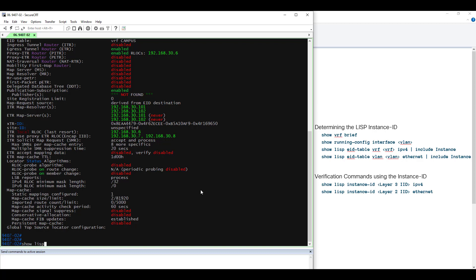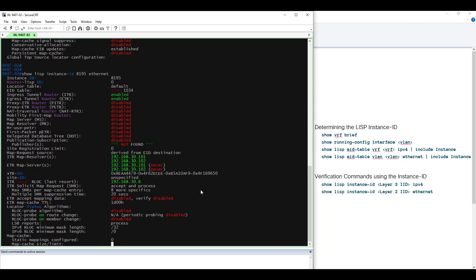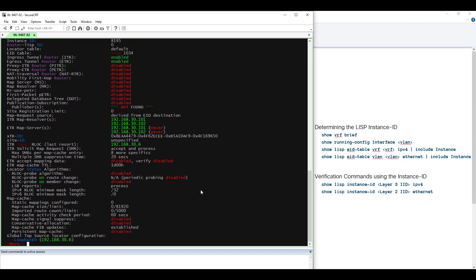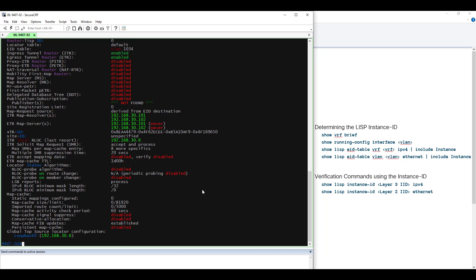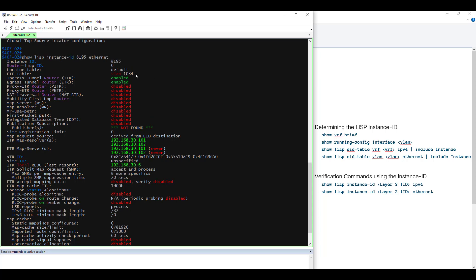Now let's do the similar command to look at Layer 2. That command is: show LISP Instance ID — in this case, our Layer 2 Instance ID is 8195 — Ethernet. Again, there's quite a bit of output outside the scope of this video. What I would like you to see is the Instance ID, 8195, and the EID table — in this case, VLAN 1034. That concludes the live portion of this video.